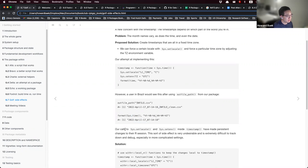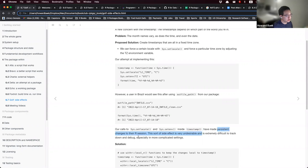Calls to sys.setlocale and sys.setenv inside the timestamp function have made what they call a persistent change to the R session. This side effect is undesirable and very difficult to track down and debug.